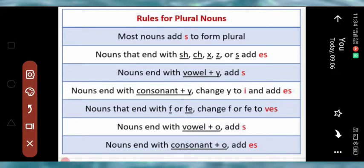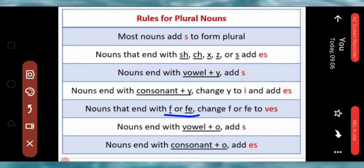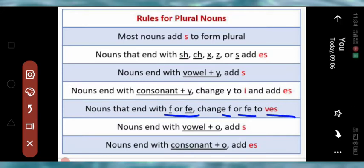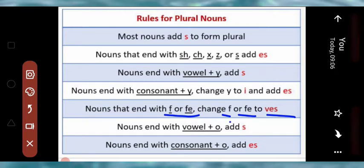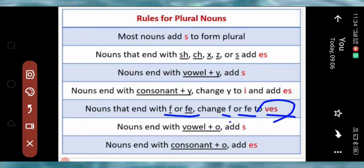Nouns that end with F and FE: we change F and FE to VES to form their plural.